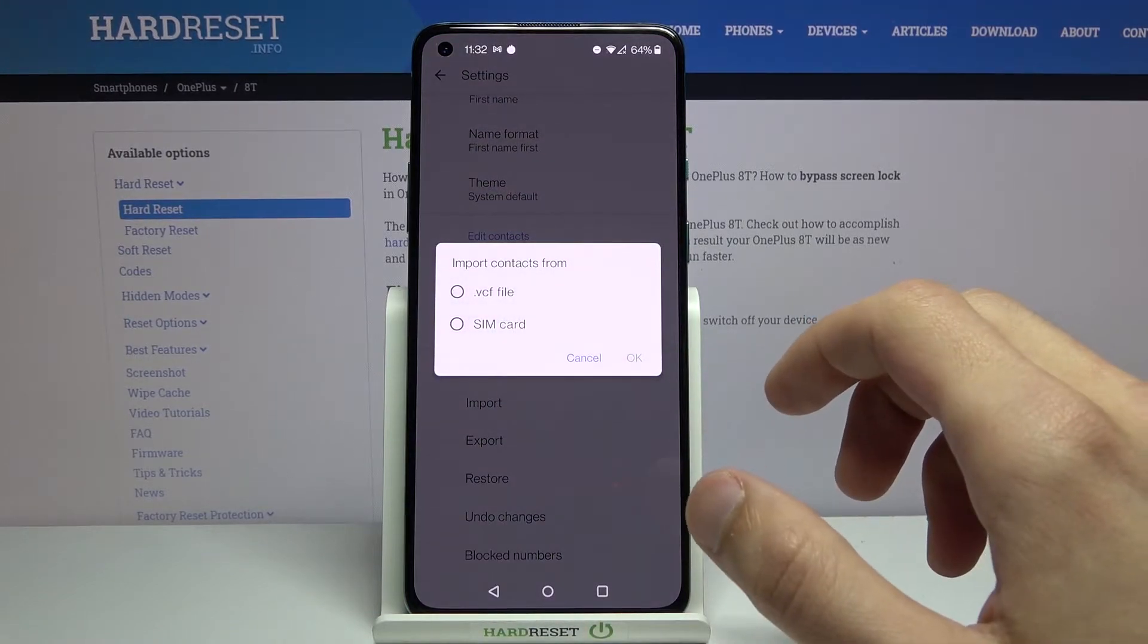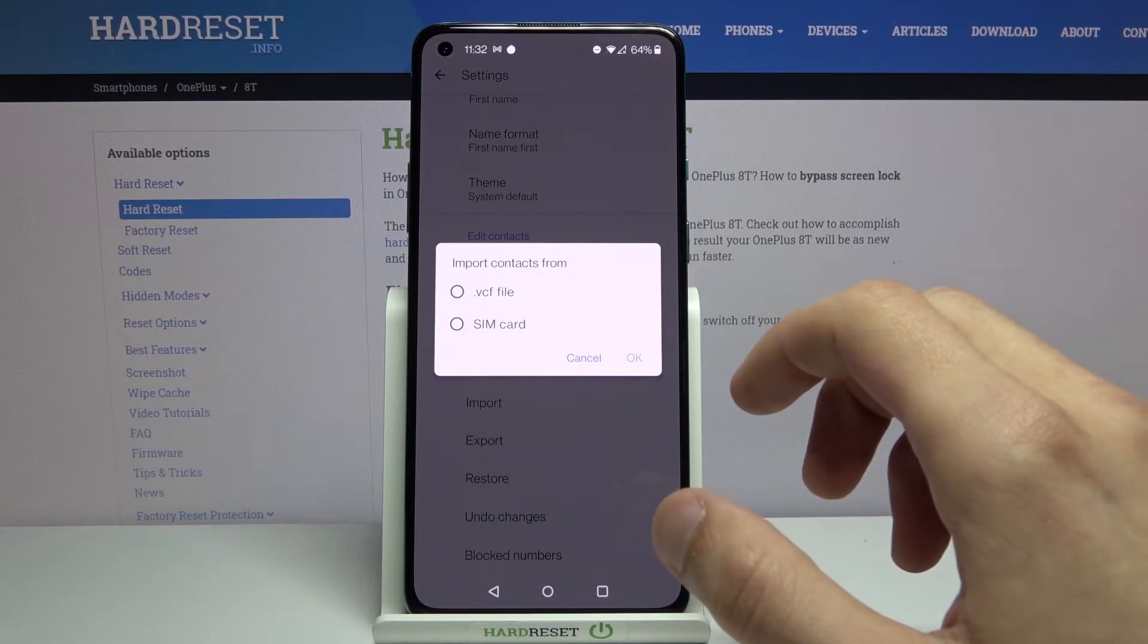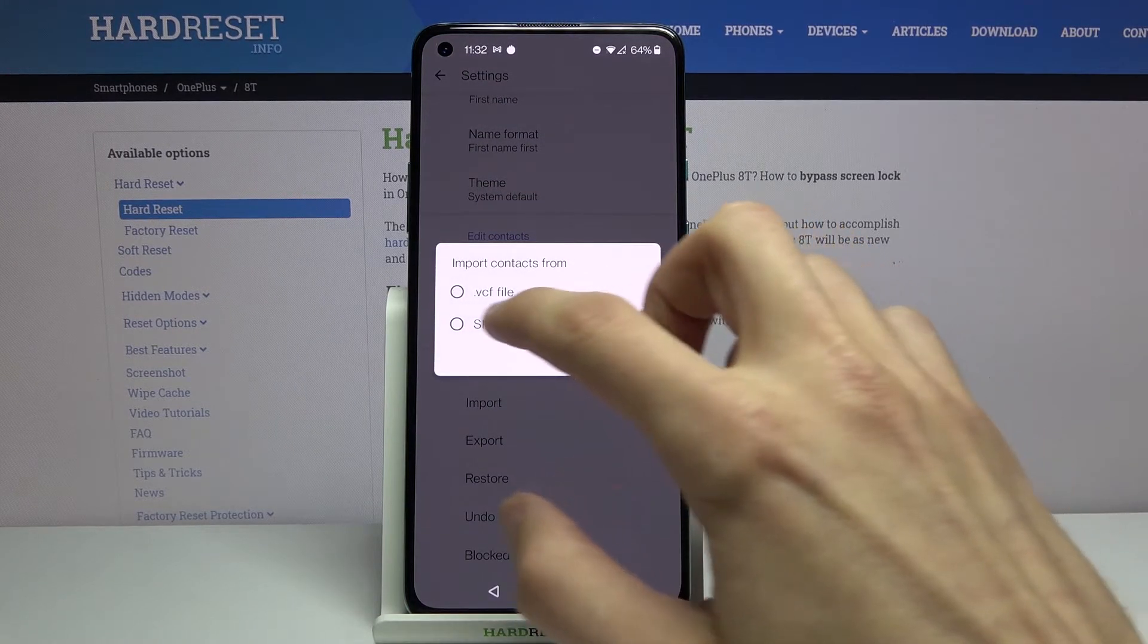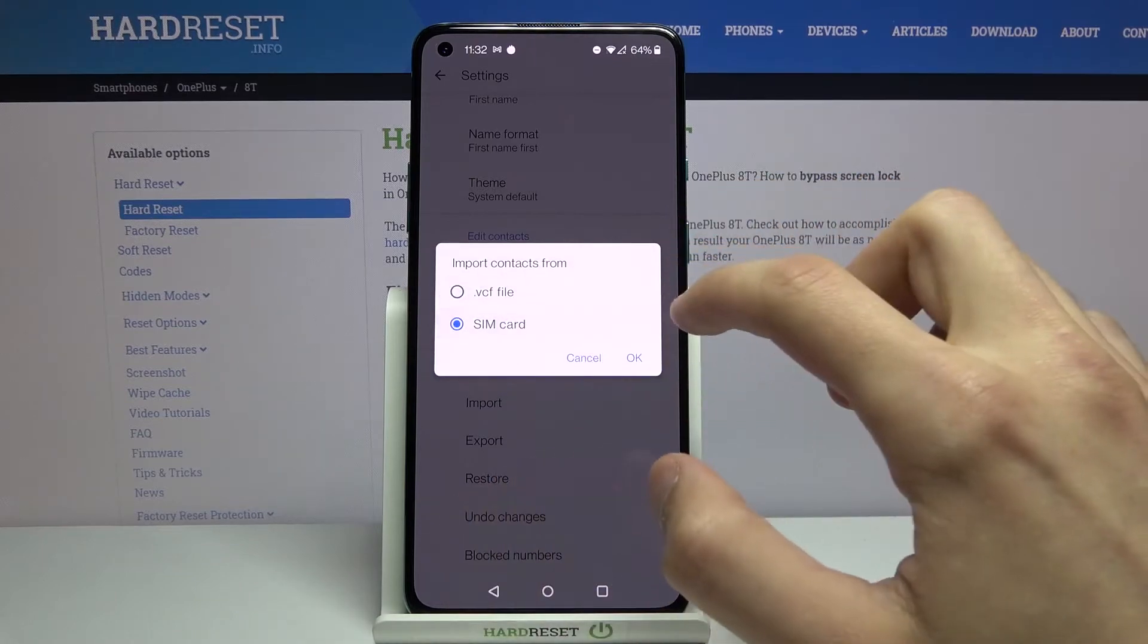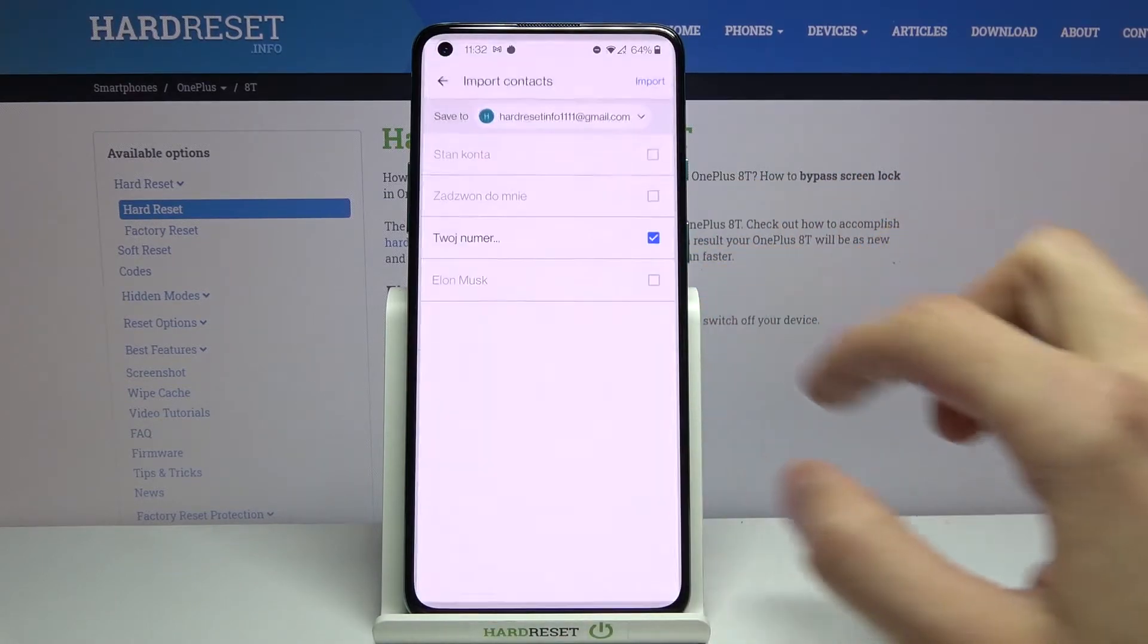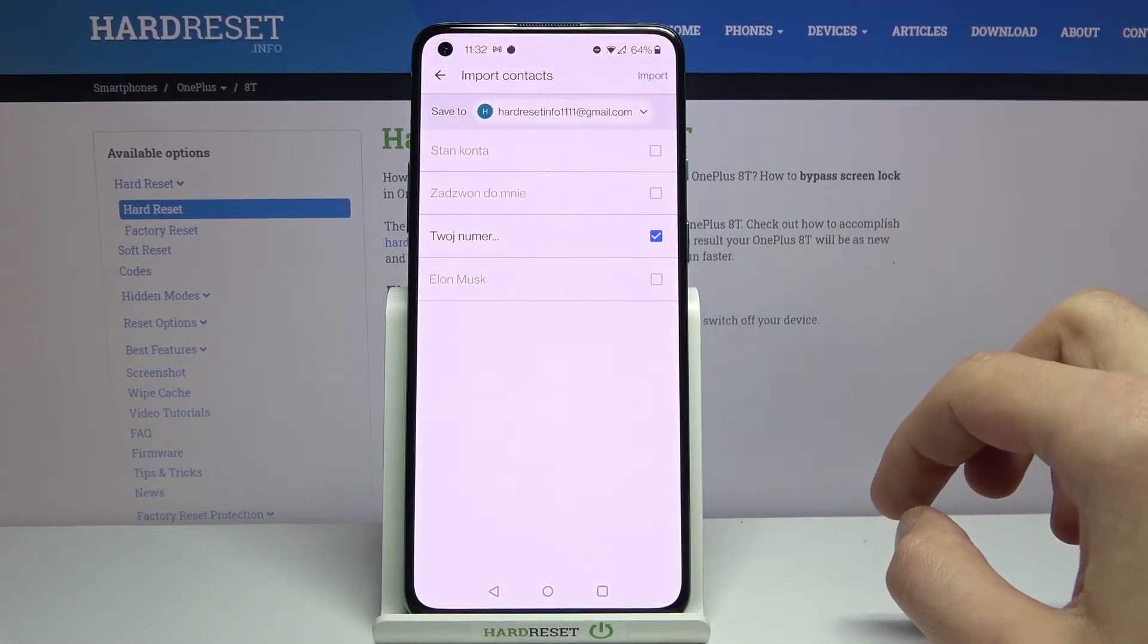Let's select it. And from here select that you want to import from SIM card. Confirm it by tapping on OK.